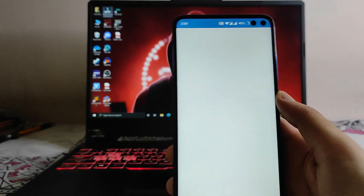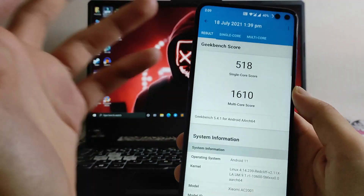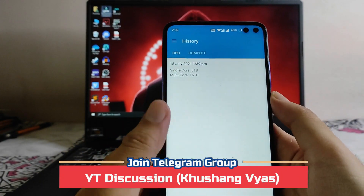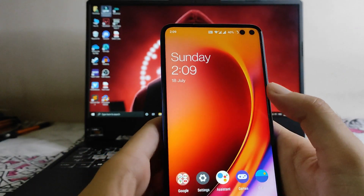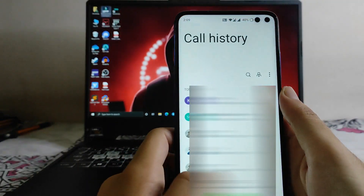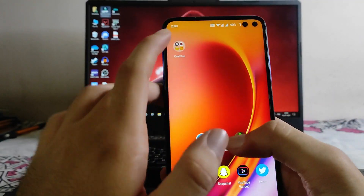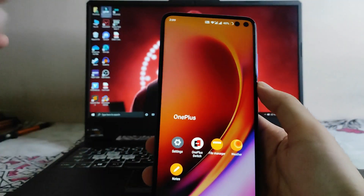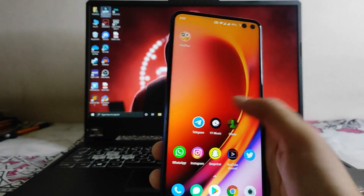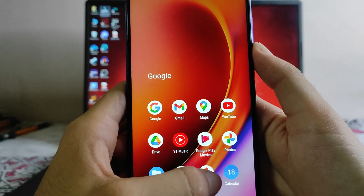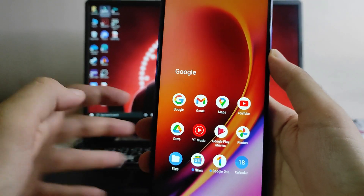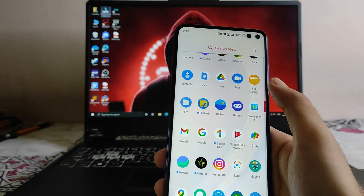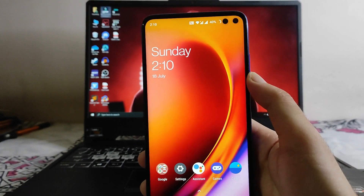Talking about performance, it has been great — gaming performance and everything. The Geekbench scores are 518 single-core and 1610 multi-core, which are just average. Performance is not an issue and everything is working fine. We get to see the OnePlus dialer app and messaging app. These are the OnePlus utilities: OnePlus Switch, OnePlus File Manager, weather app, notes — everything is available. There is also a lot of bloatware like Google Play Movies, Google Calendar, Google One, Google News, Google Files, and you cannot uninstall all of these, which is an issue. You also get the OnePlus Gallery app.